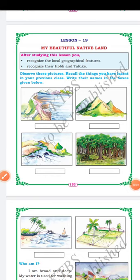Hello my dear students, good morning. Today we are going to start a new lesson — Lesson number 19: My Beautiful Native Land. This is your last lesson. After studying this lesson, you will recognize the local geographical features and recognize your hobli and taluks.